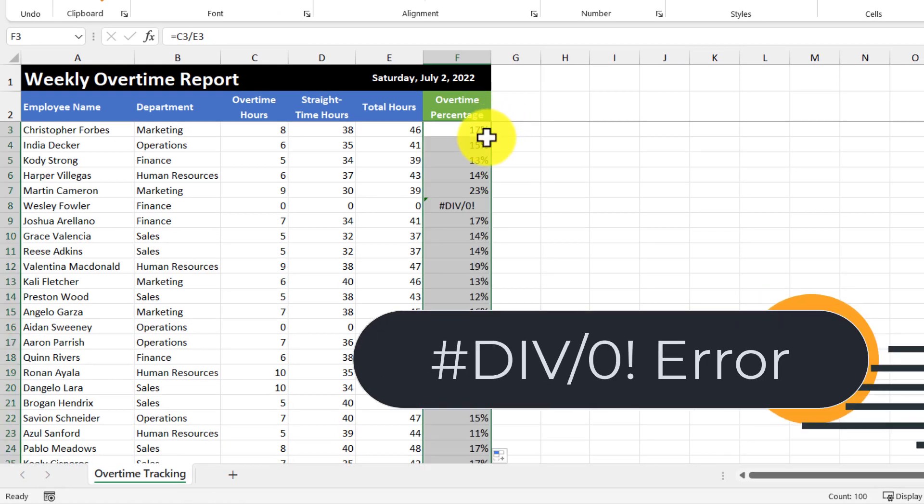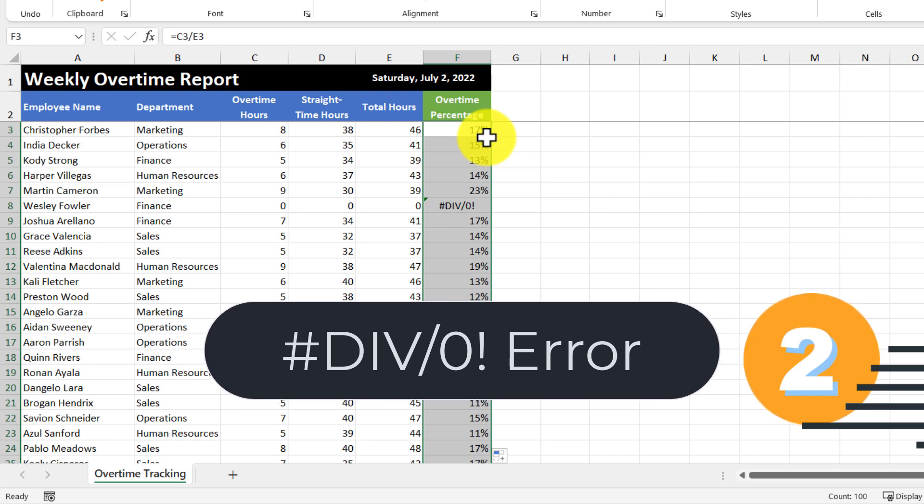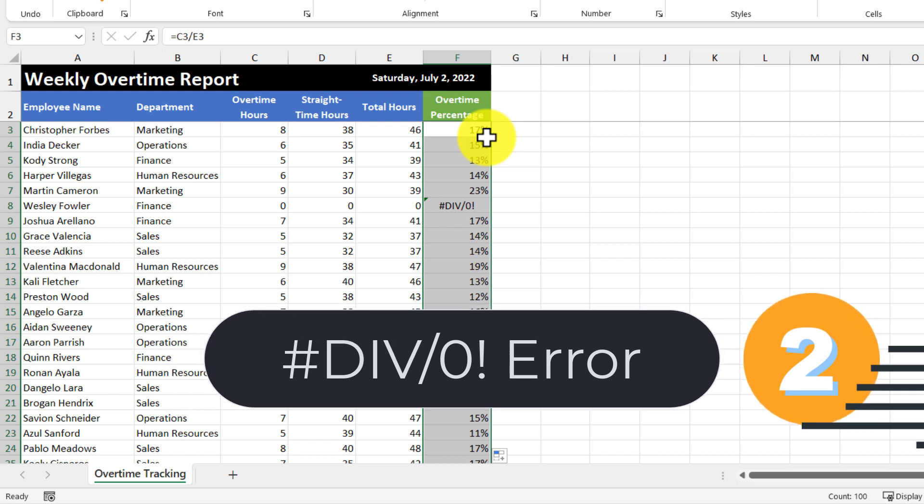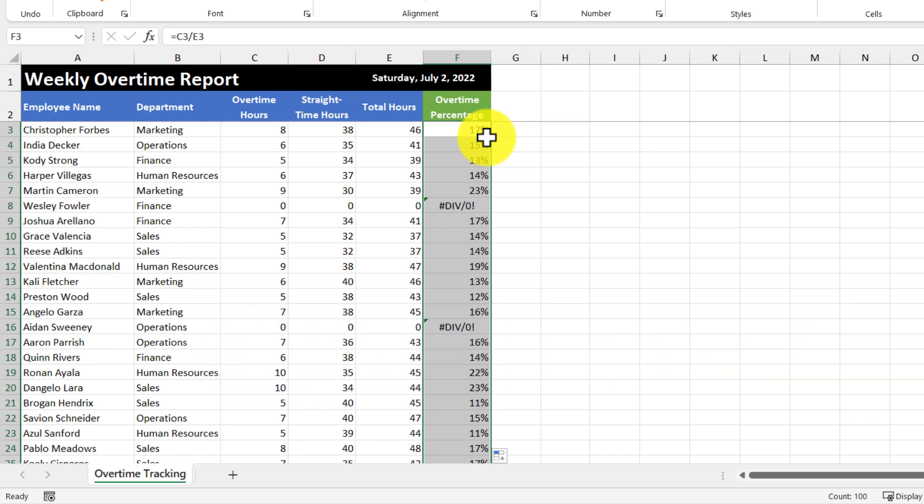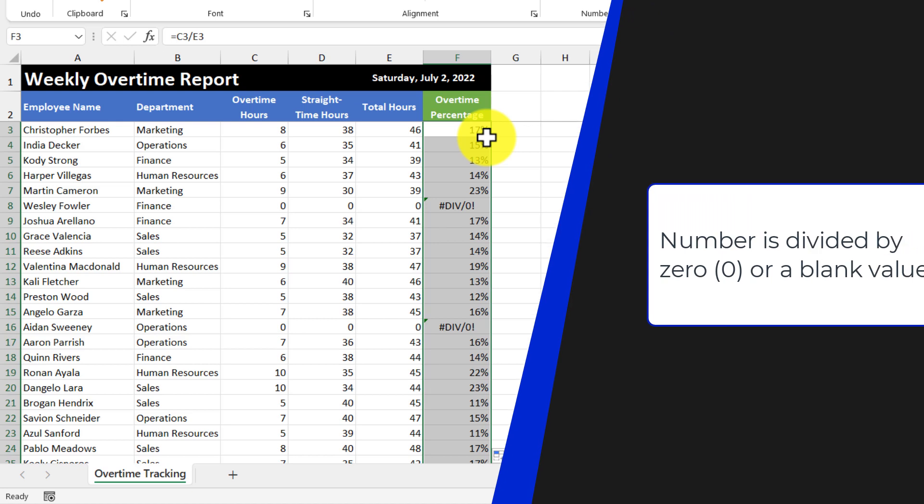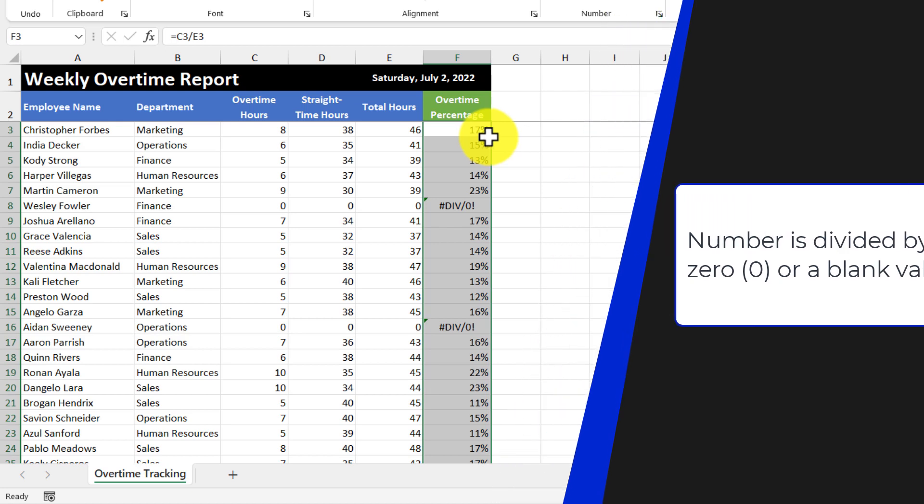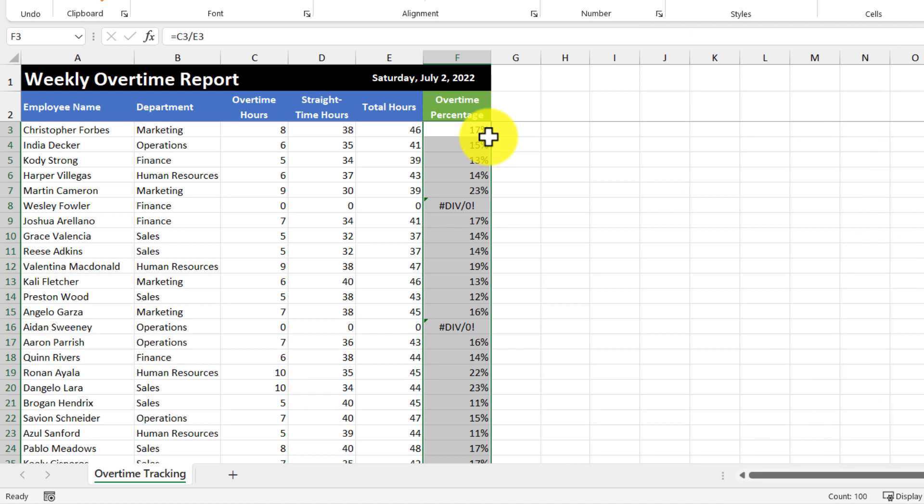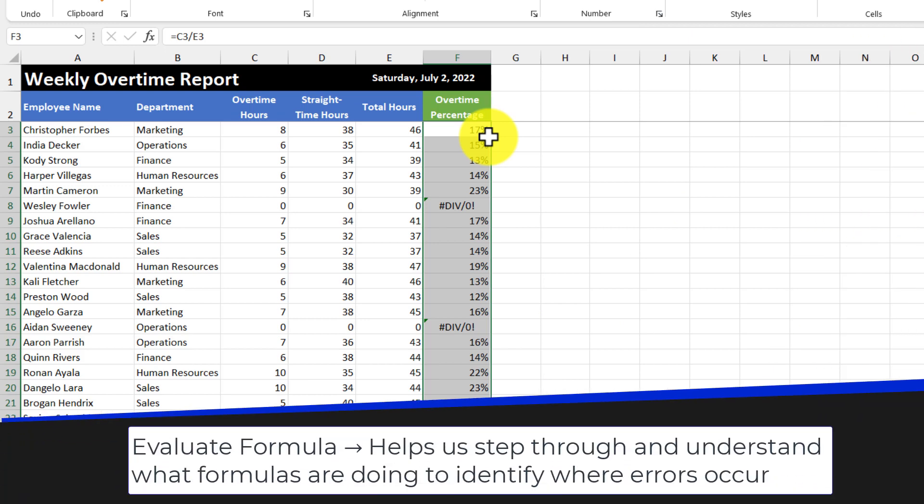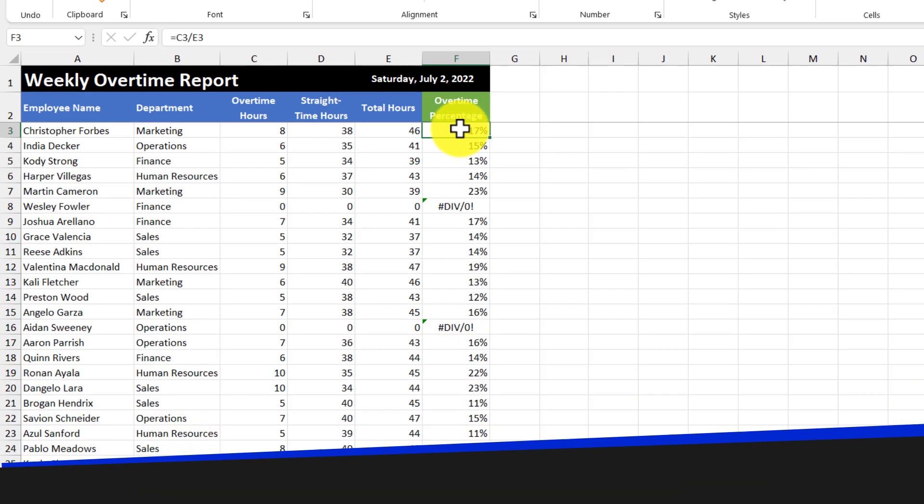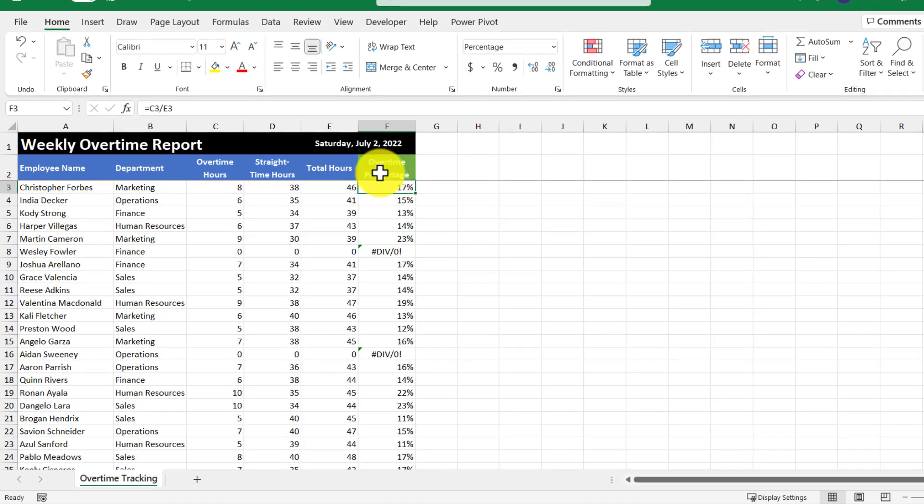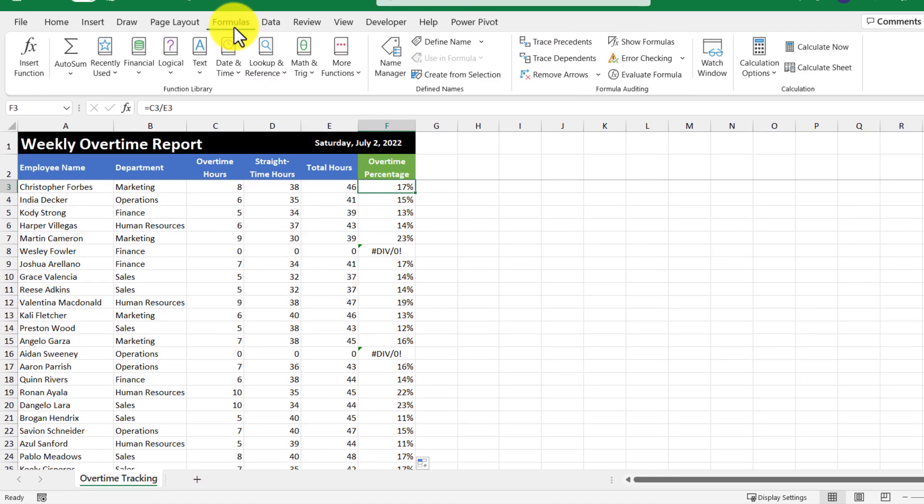Now this takes us to our second error, which is the divide by zero error. So Excel displays this error when a number is divided by zero. So at this point in the video, let's use that handy Excel feature that I mentioned at the beginning of this video, which is the evaluate formula feature. And to access that, let's select one of the cells that contains a formula, and then go up to the formulas tab, and then click evaluate formula.